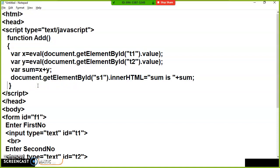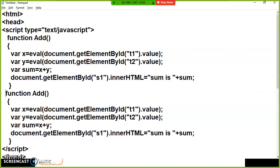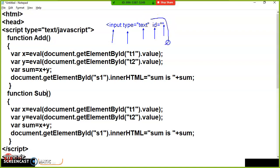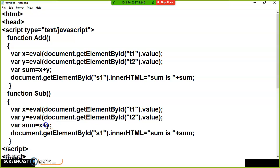Similarly, I will declare one more function called sub. The output value is not fixed — it will change depending on the user. For example, an input element like input type equals text has an element name (input), an attribute name (type), and a value (text). If you want to modify HTML element attribute values at runtime, that is DOM manipulation. Here I will write x minus y, and print the difference: document.getElementById('S1').innerHTML = 'Difference is ' + difference.